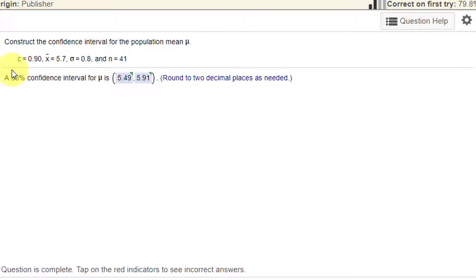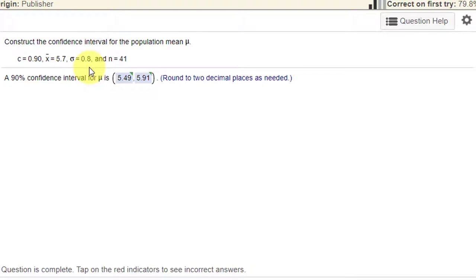Looking at this data, the thing that jumps out at me is we're given the mean, but we're also given sigma, the population standard deviation. Now that's a clue that we need to use the z distribution to find this confidence interval. We'll do it using StatCrunch.